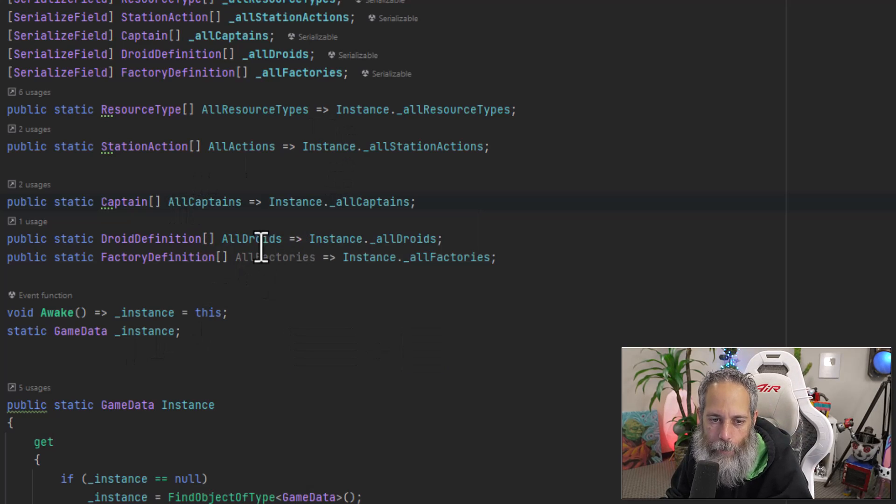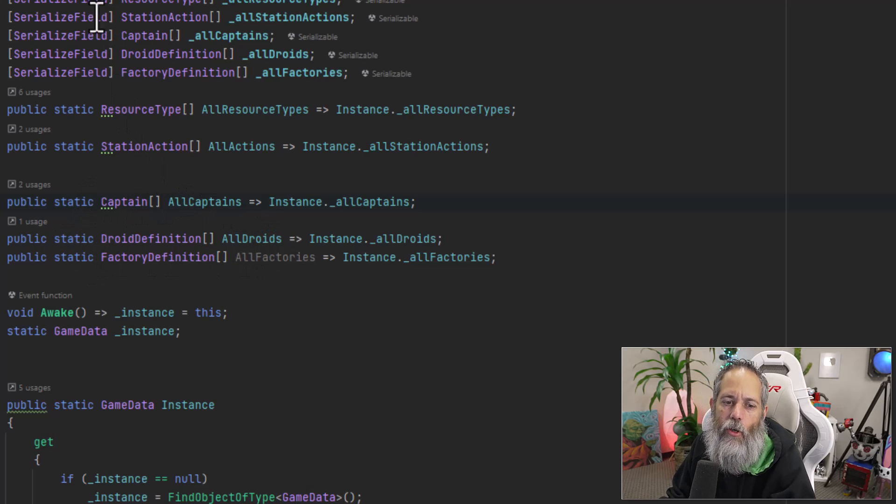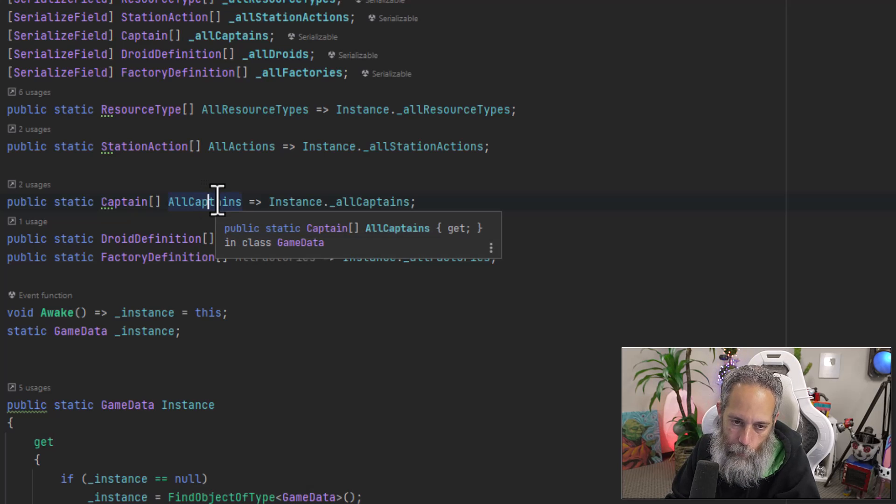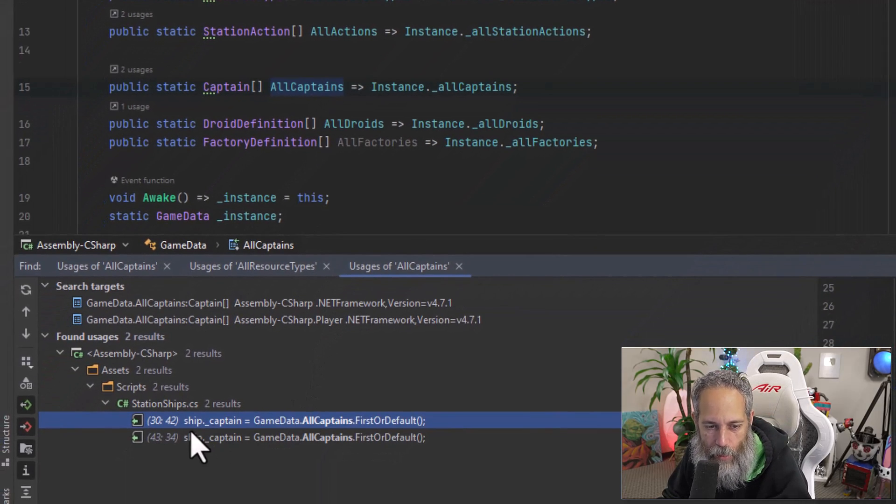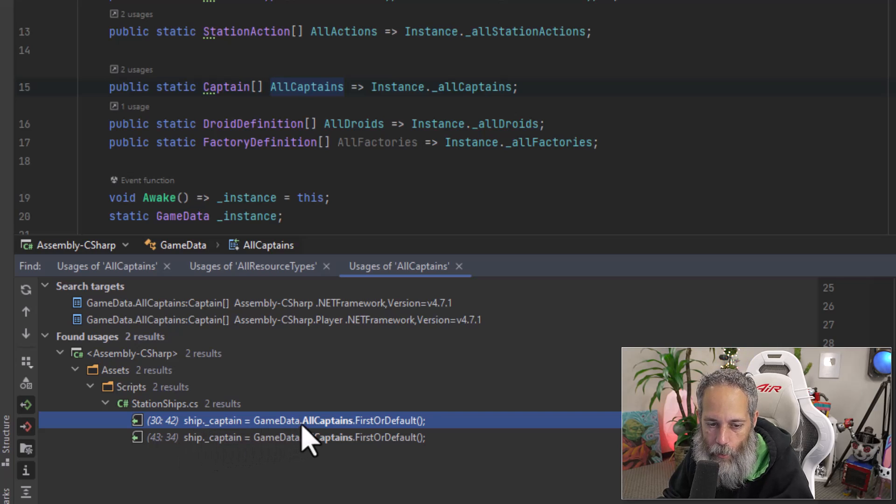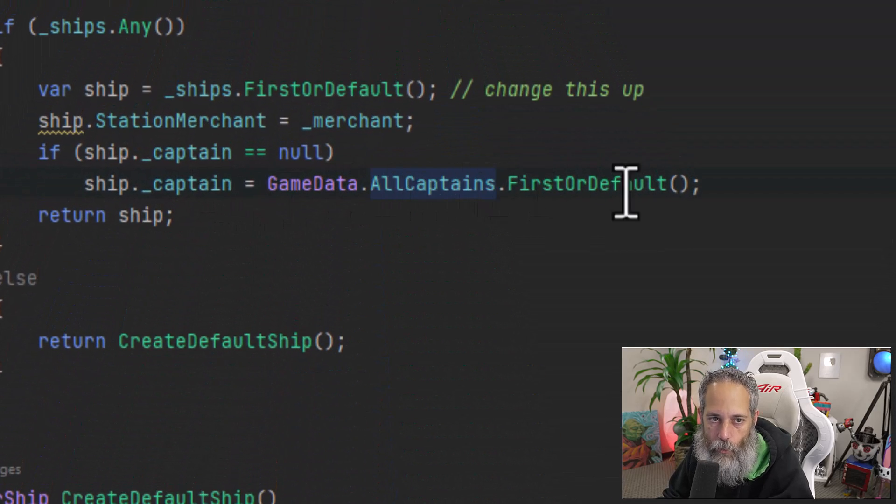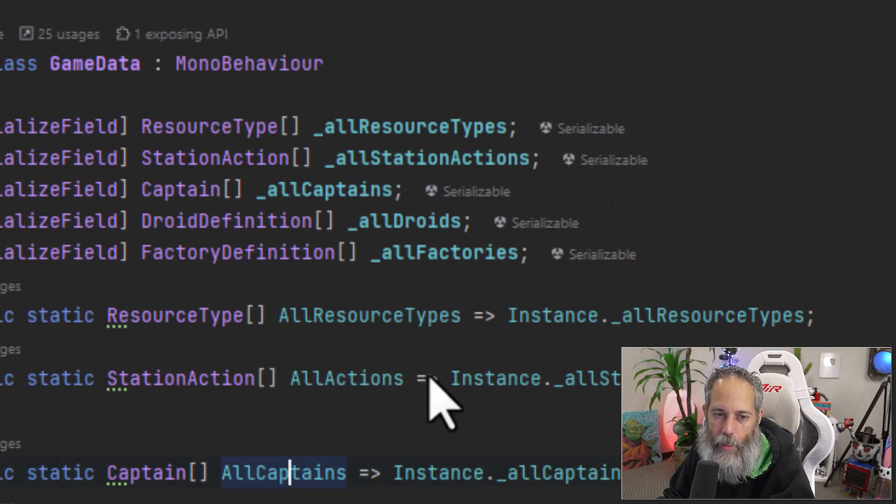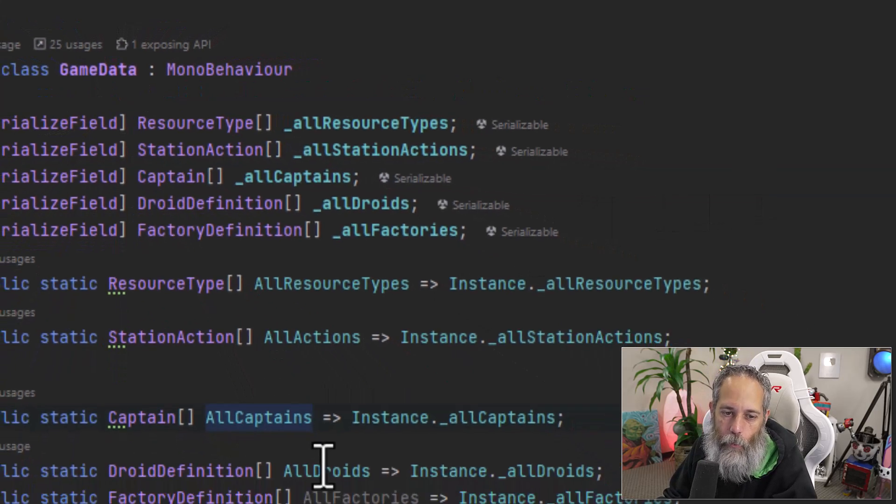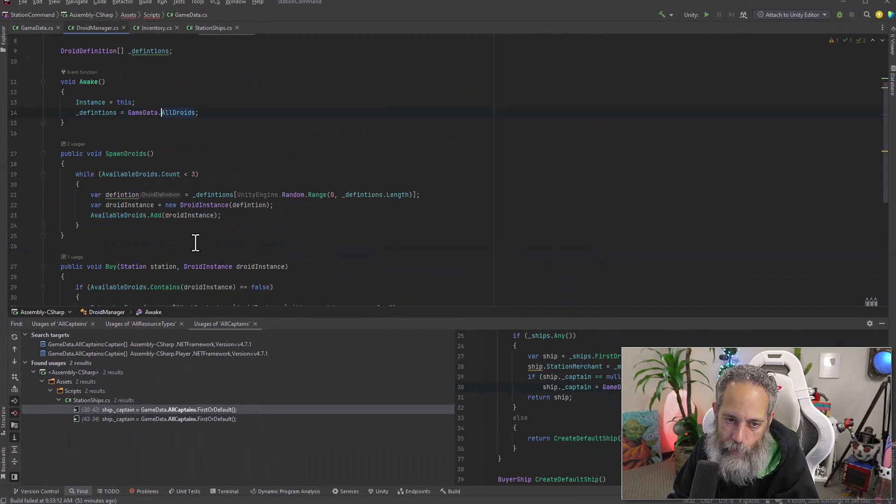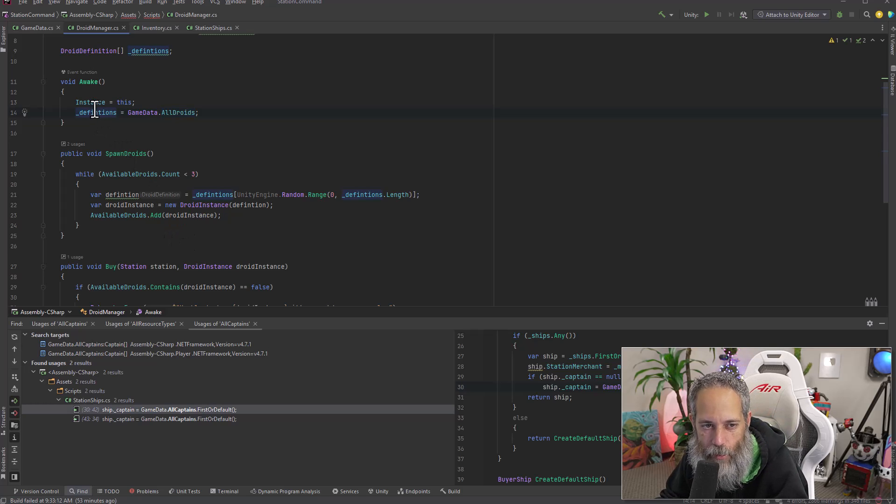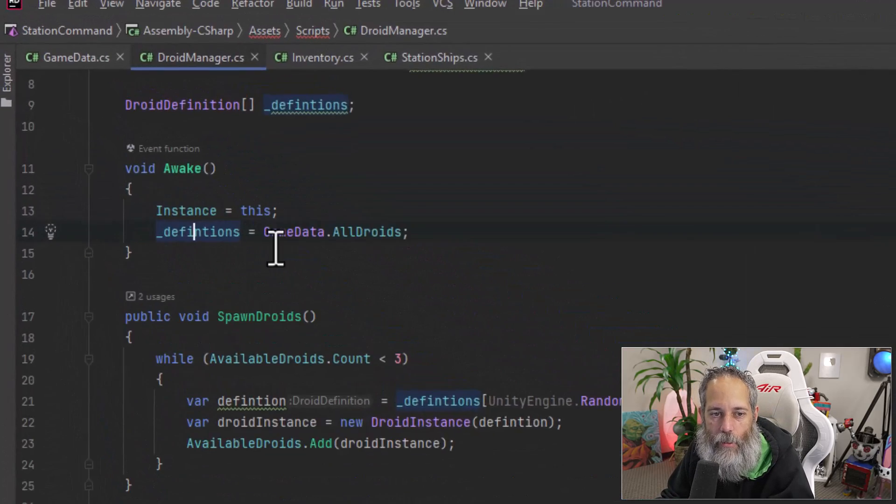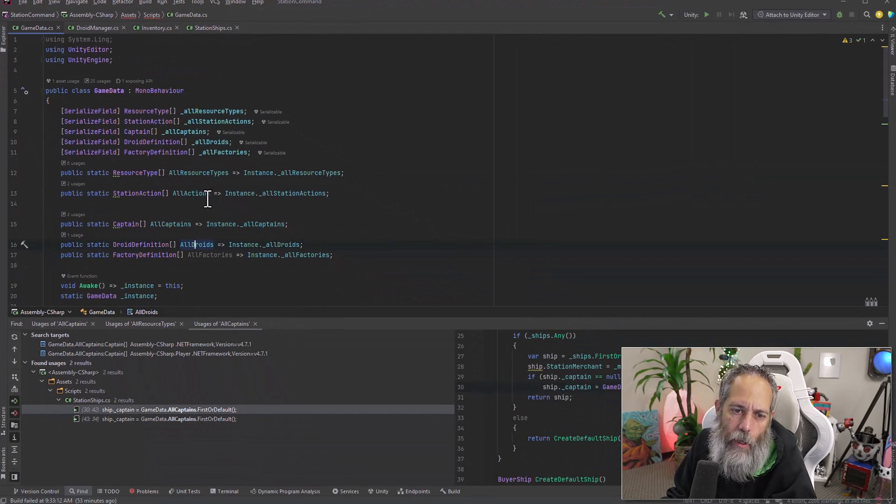Below that, I've got my all captains, all droids and all factories. Notice that these are all public static. So when I want to reference them from anywhere, like let's say I want to reference my all captains, let's hit Shift F12. I can see here I just grabbed the first captain. So I do game data dot all captains dot first or default whenever I assign a captain. I'm switching that out with droids though, that'll do different things. And if I look for all references to droids, you see that I'm actually just stealing the reference to that list and caching them over here in my awake.